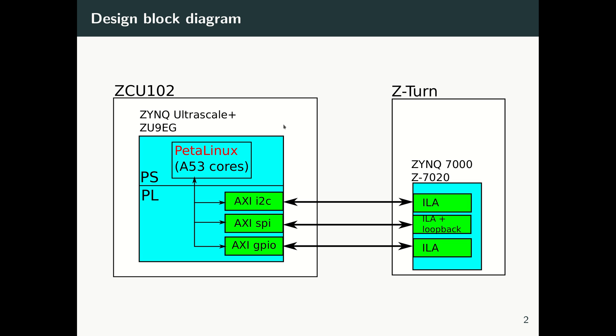Inside the PS, there exist SPI, I2C, and GPIO interfaces. We also instantiate I2C, SPI, and GPIO interfaces inside the PL. And then with this simple Vivado design, we go ahead, we build it, we create the design, and then we build the PetaLinux.